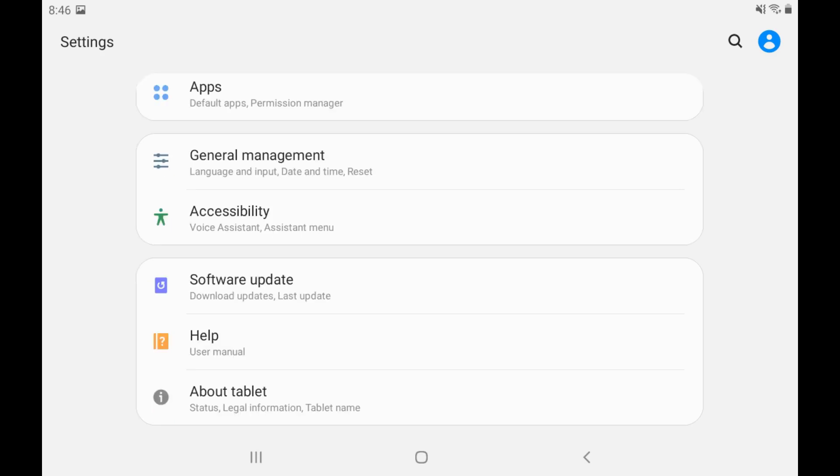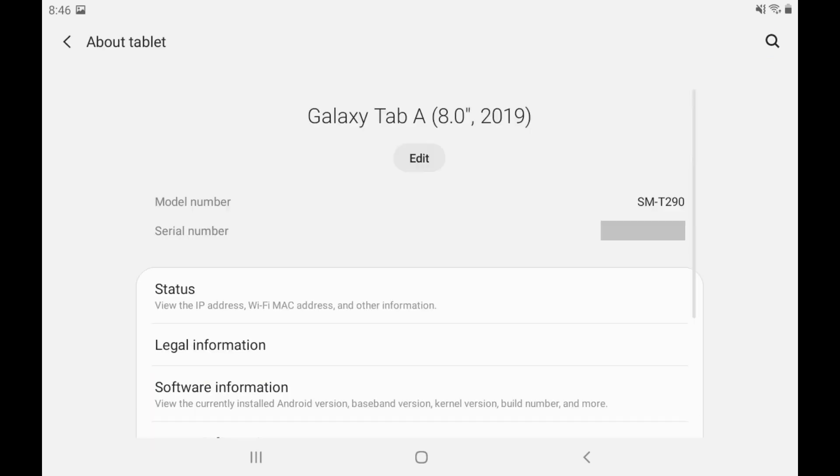Step 2: Scroll down to the bottom of the screen and then tap About. The About screen is shown.